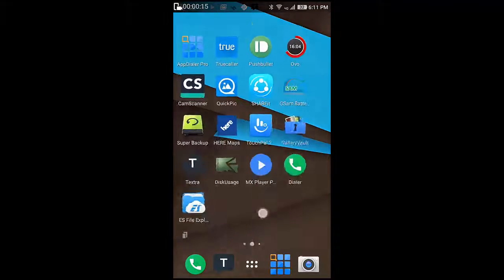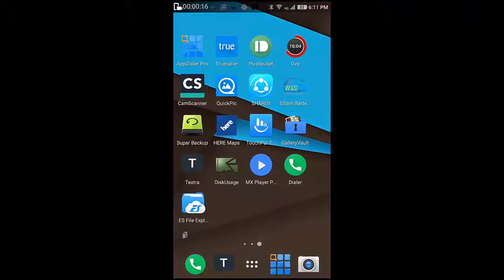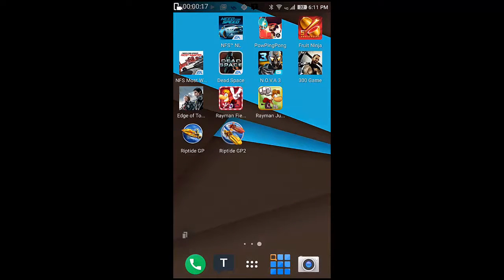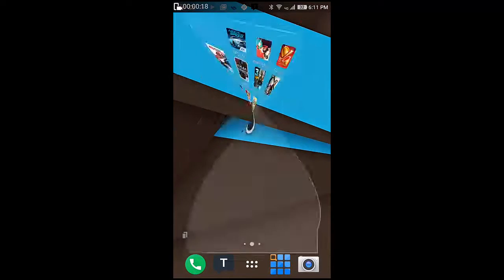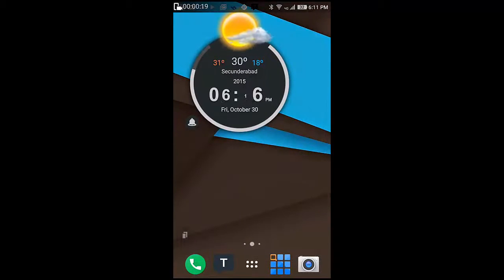So guys, this is the TSF Shell launcher and this is set to be my default home launcher. Let me show you how I did that. Just go to settings.